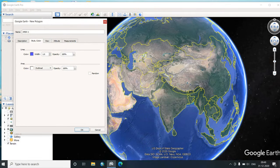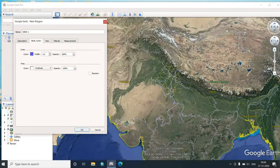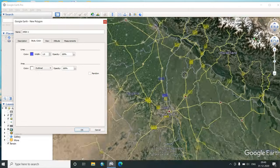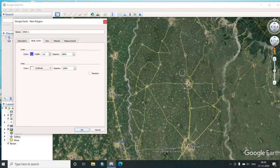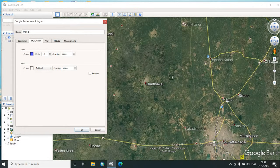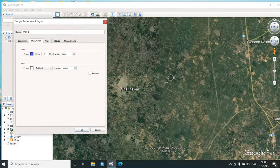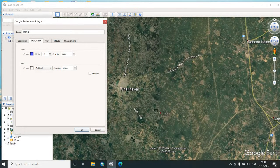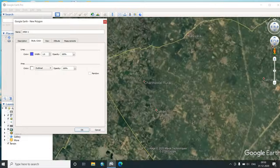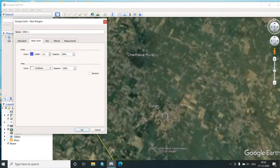Now we zoom into the area, any random location we will choose where we need to create a KML. Now this is a random location. We can see a lot of settlements here.